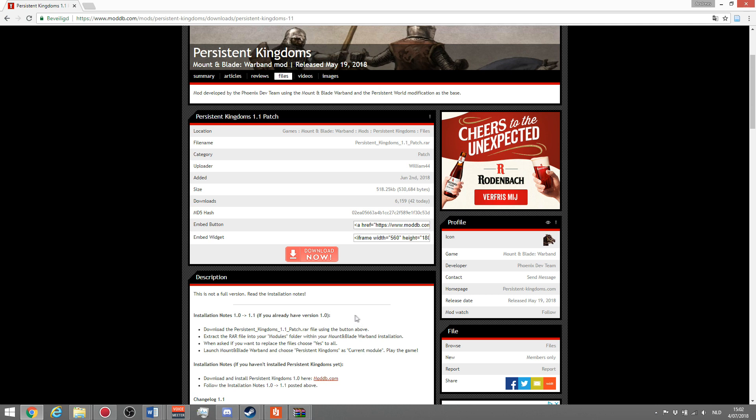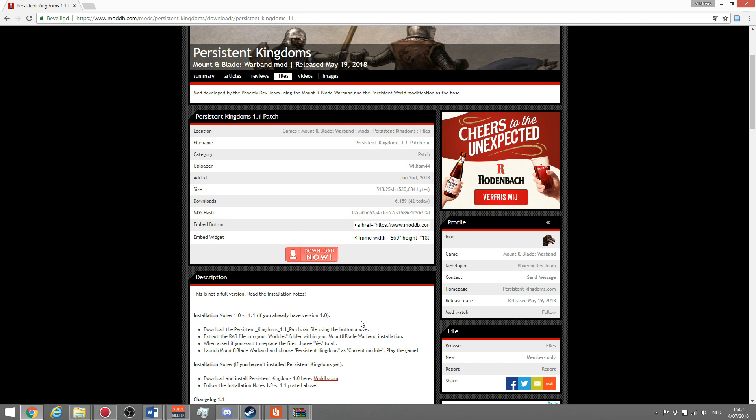I hope this explained everything you need to know on how to install PK. I hope you join along on the Call to Arm server and have some great time.